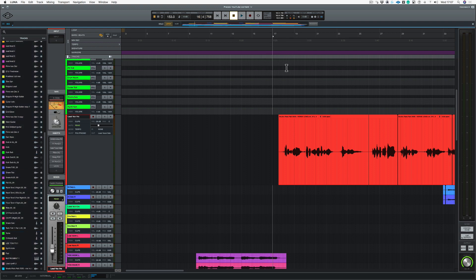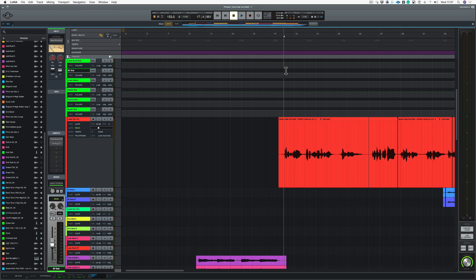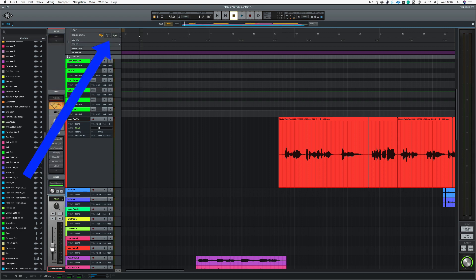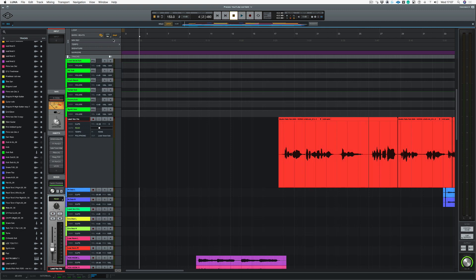Now what I could do is I could just click anywhere around here to actually set where I want my marker point. Now it's really worth having your snap on for this and also choosing your grid. If you've recorded to a click like I have on this song, I'm going to choose bar so then it's always going to snap to bars.